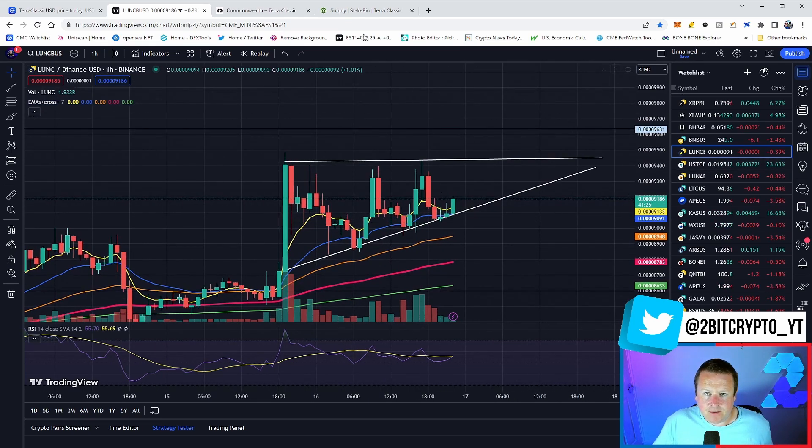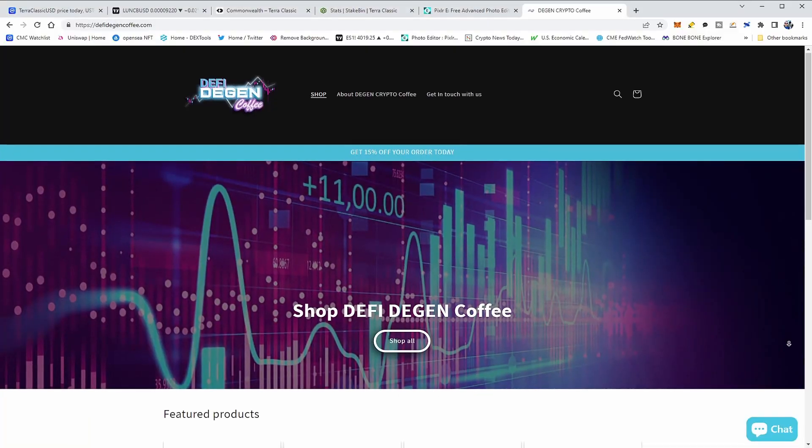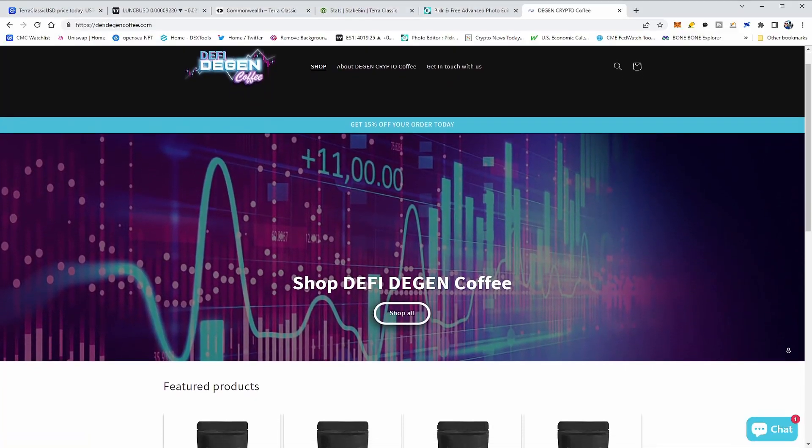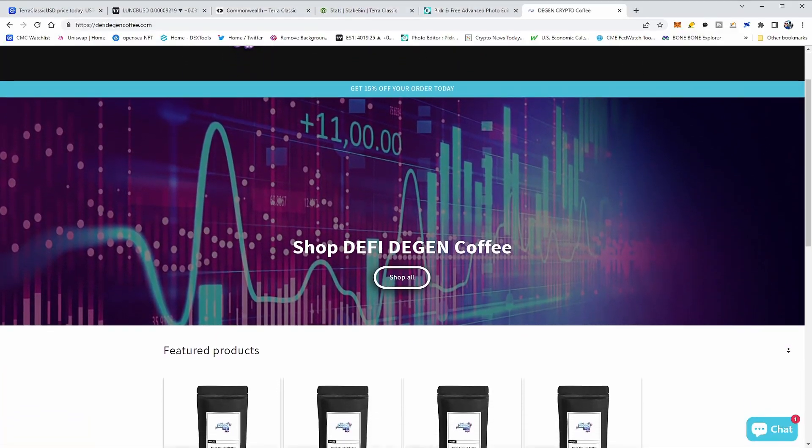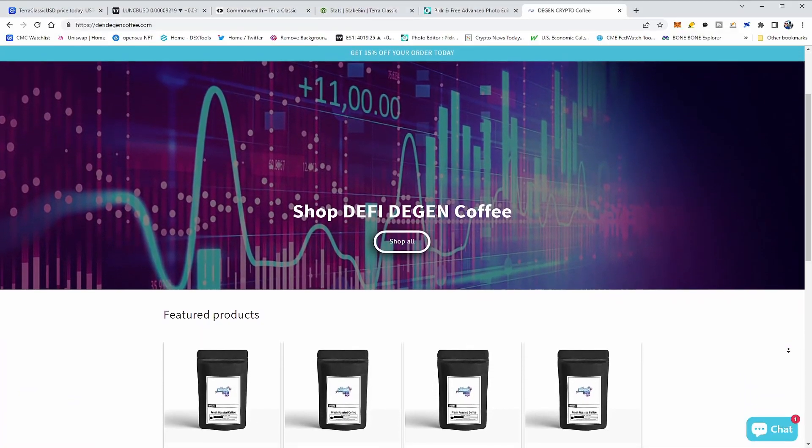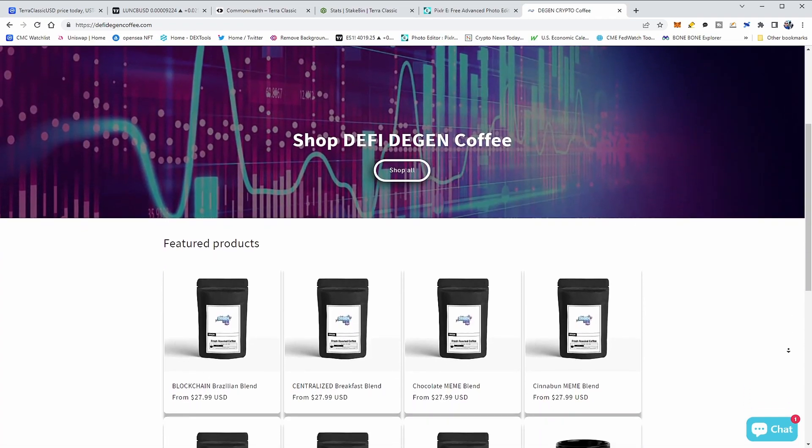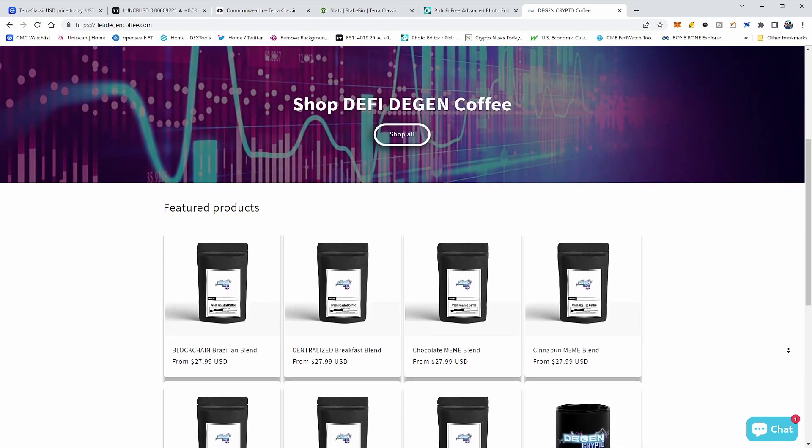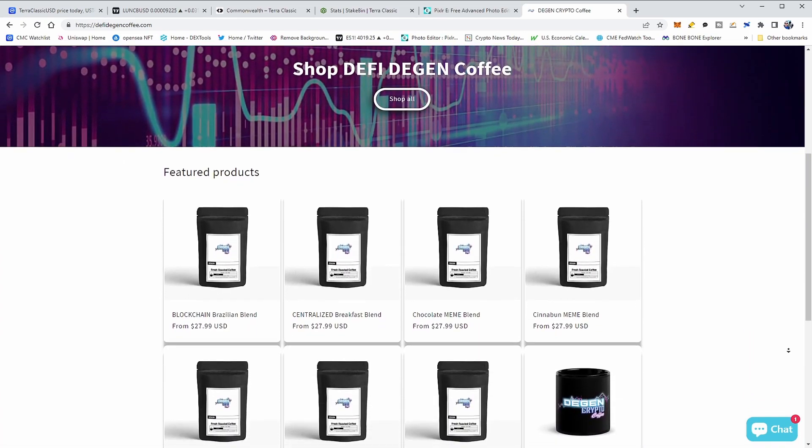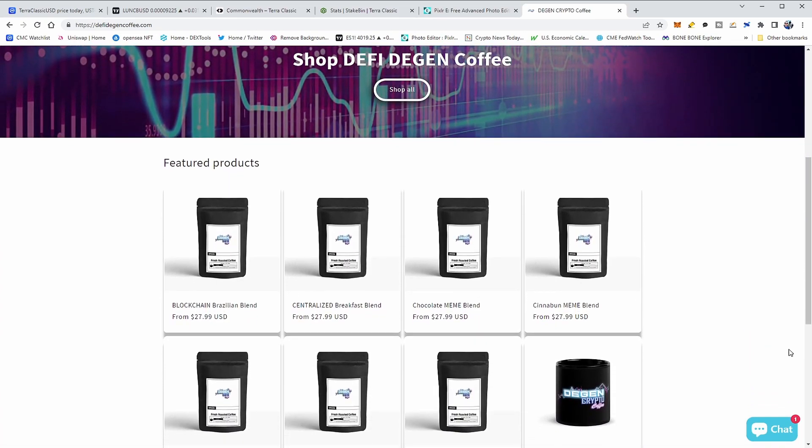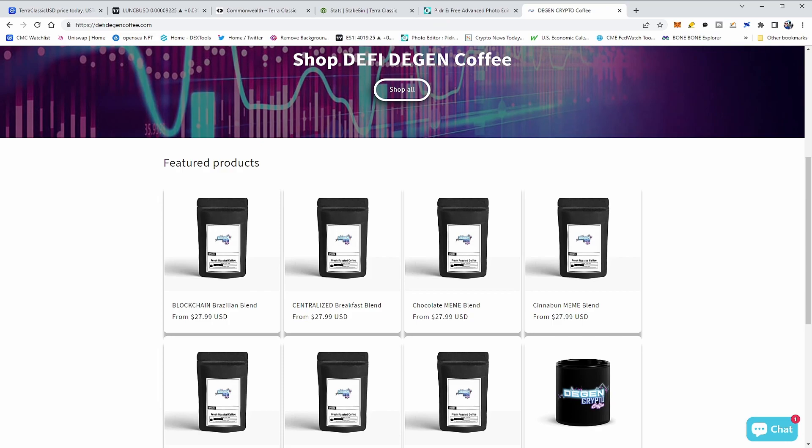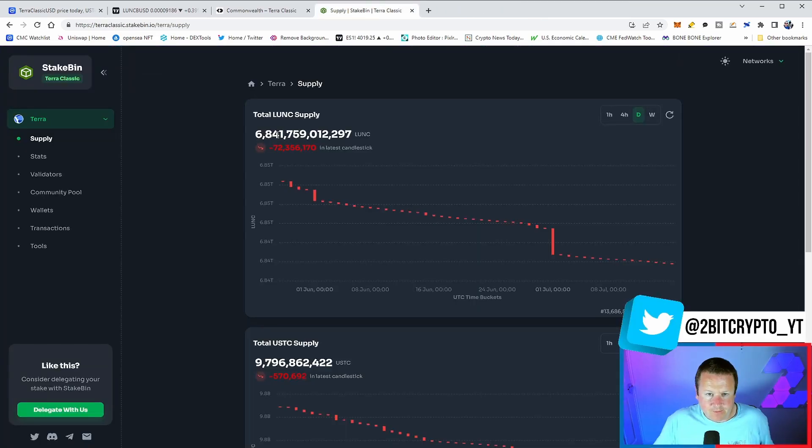Now if you want to pump USTC like me, then check out DeFi Degen Coffee, a fantastic coffee blend for your coffee investment needs. Check out the link in the description for their fantastic coffee blends, and you can even get a discount using the code 2BITCRYPTO15 right now on their website.